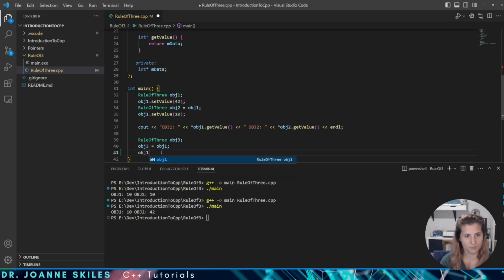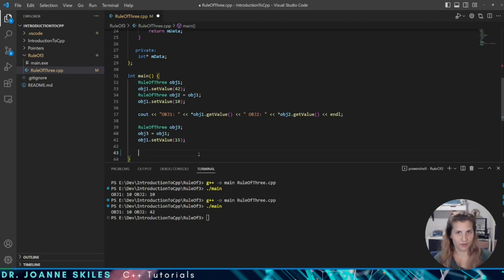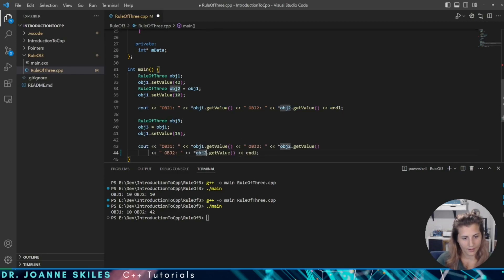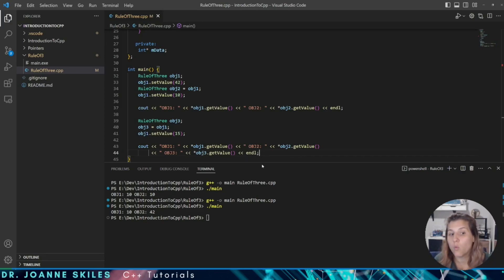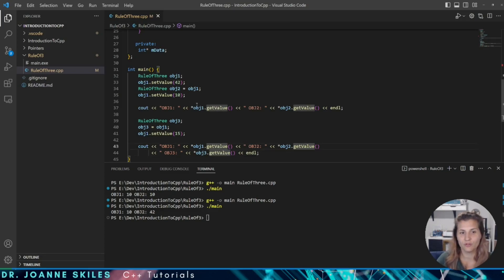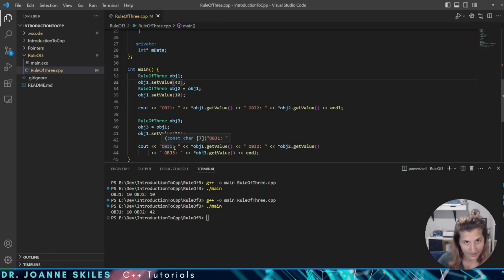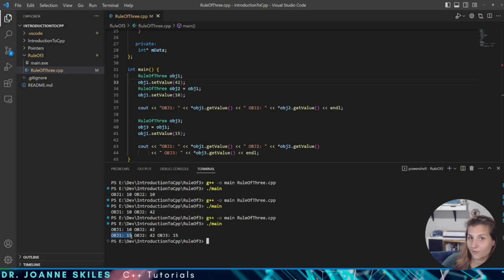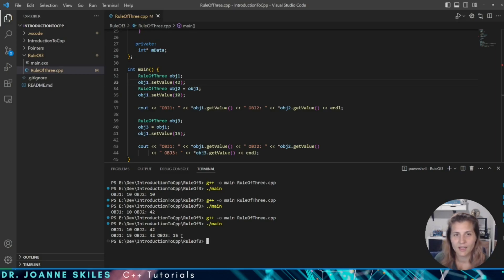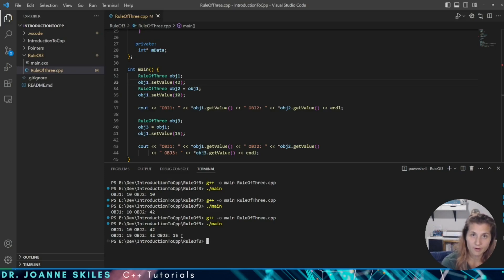So let's see what happens when we don't define the copy assignment operator. Let's say we want to update object one's value to 15. What is the value of object one, object two, and object three after we do this? Well, what we would want object one's value to be is 15, object two to be 42, and object three to be 10. And you can see here: object one is 15, object two is 42, but object three is 15. That's because we did not define a copy assignment operator, so it's using the default copy assignment operator, which does a shallow copy — not a deep copy like we would want. Object three's mData pointer has been updated to point to object one's mData memory address, not what object three's mData was supposed to be.